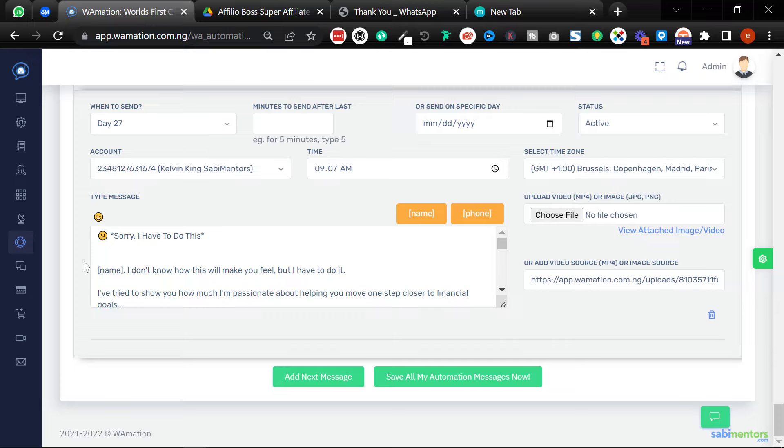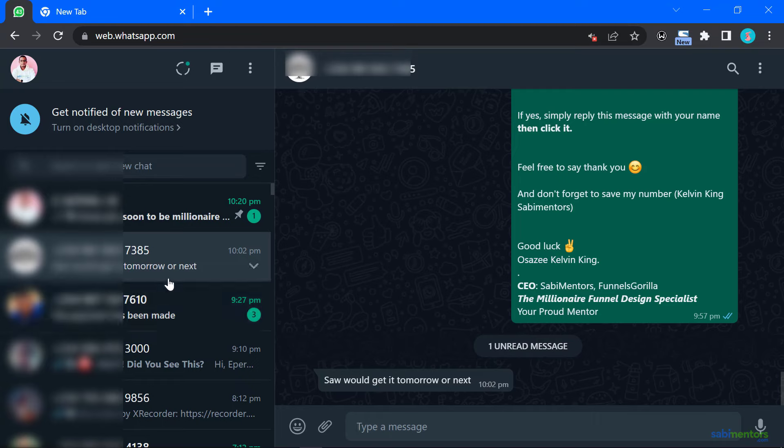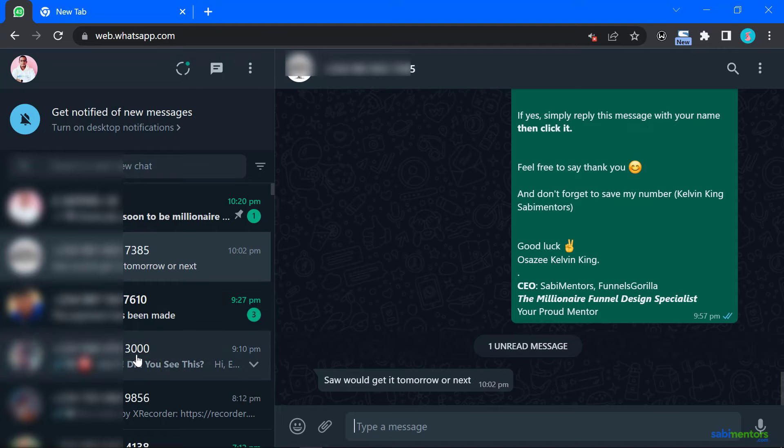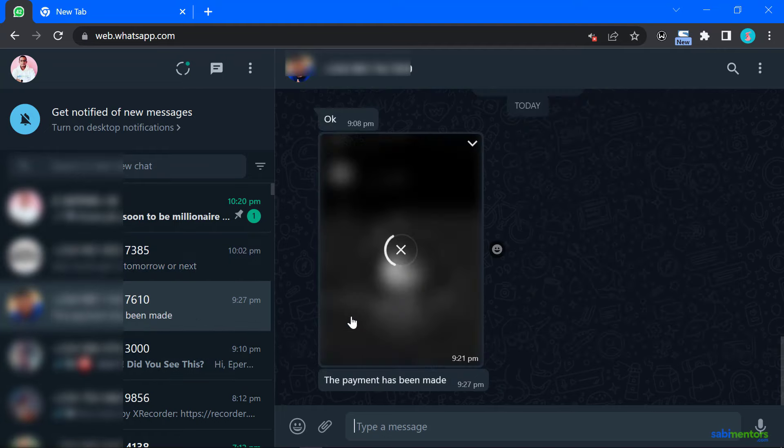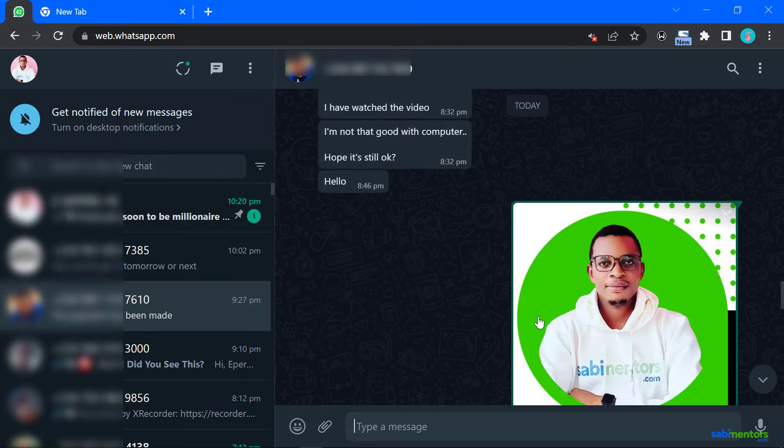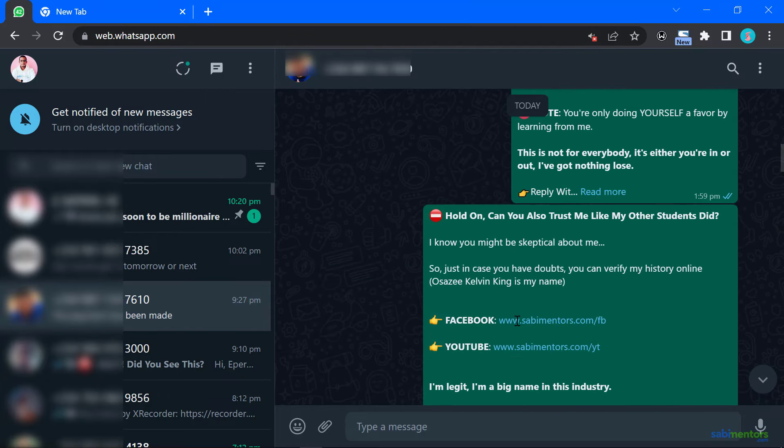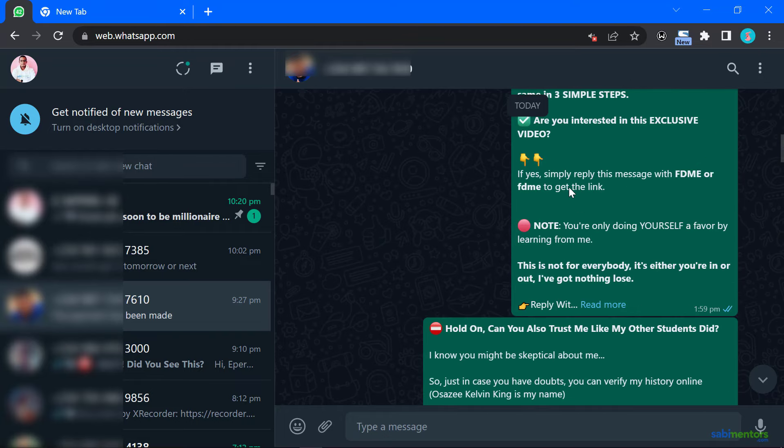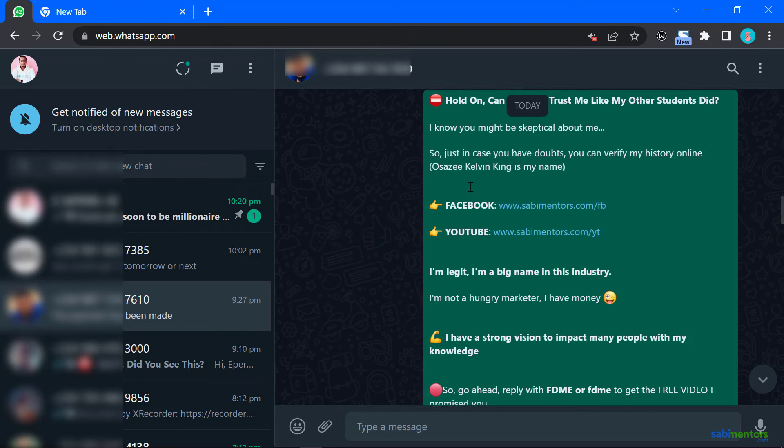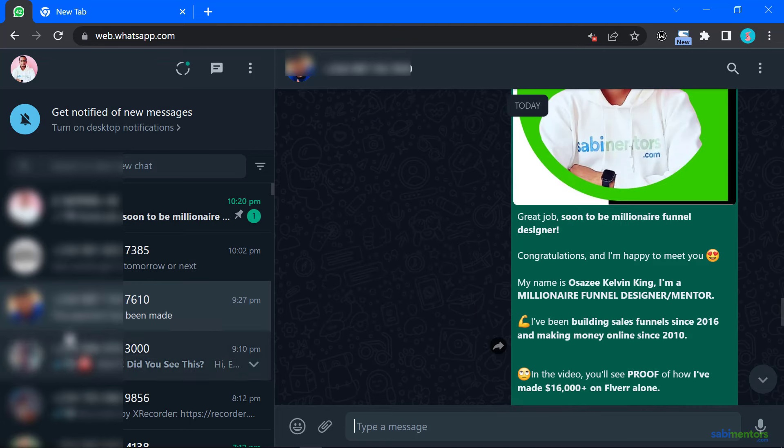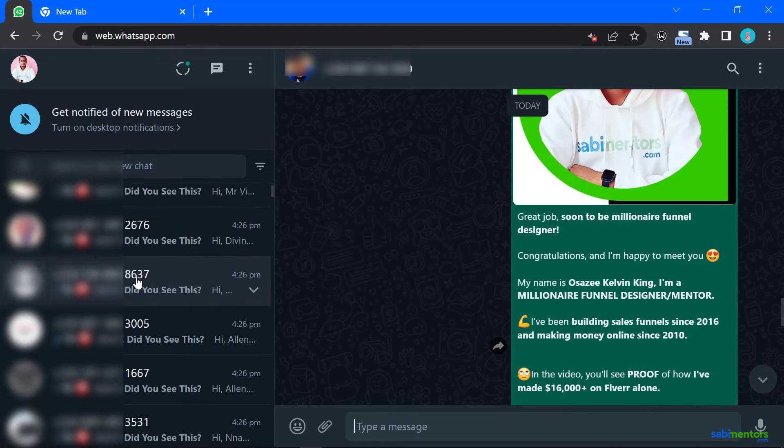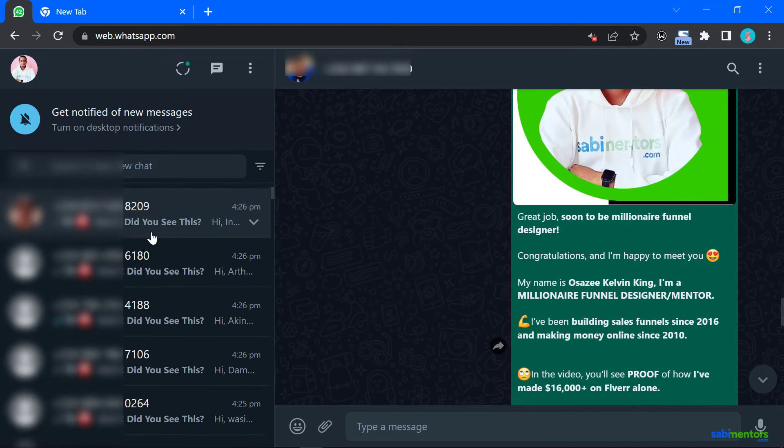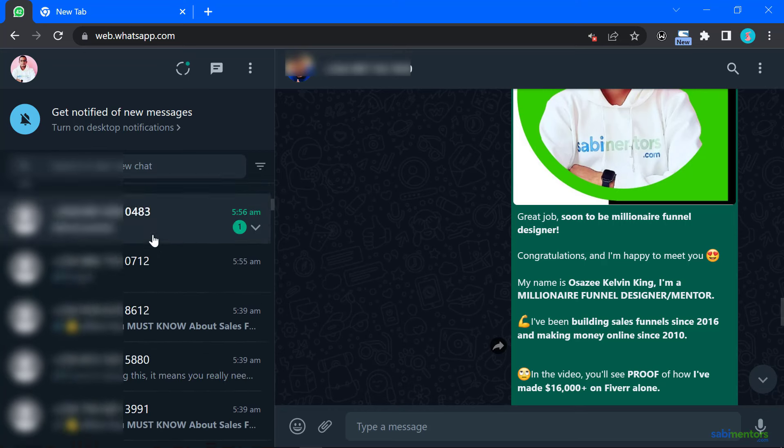I will show you proof. All right, now let's go. This is the number I'm using. As you can see, this one just said the payment has been made. Now let me show you why it made a payment. Because my autoresponder is following up with him. As you can see, that is the work of Wamation. All this message you are seeing here, it is Wamation that is doing it. I set them up and it follows them up.